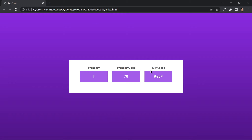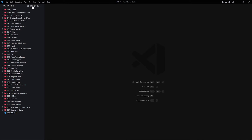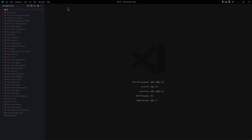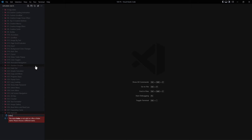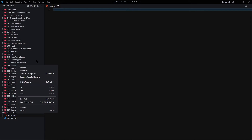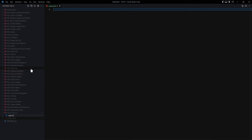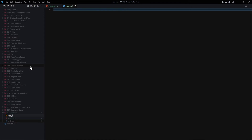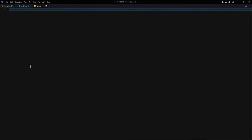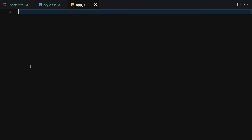Without wasting any further time, let's jump right into the code. Welcome to project 38 of this course. First of all, let me create a folder named '038 key code'. Inside this key code folder we are going to be creating three files: index.html, style.css, and app.js.